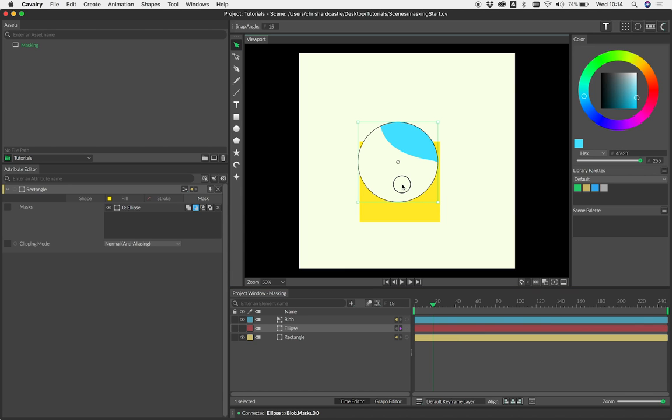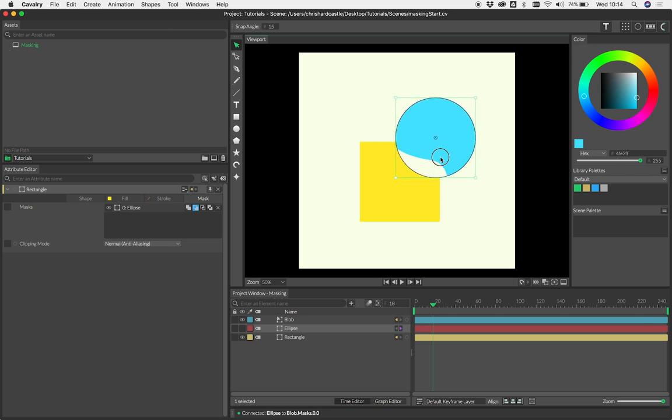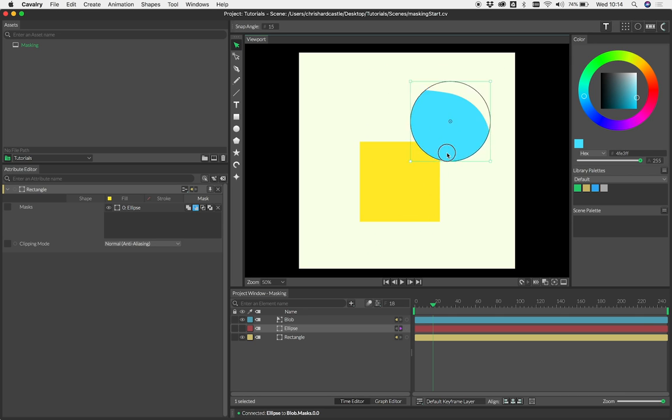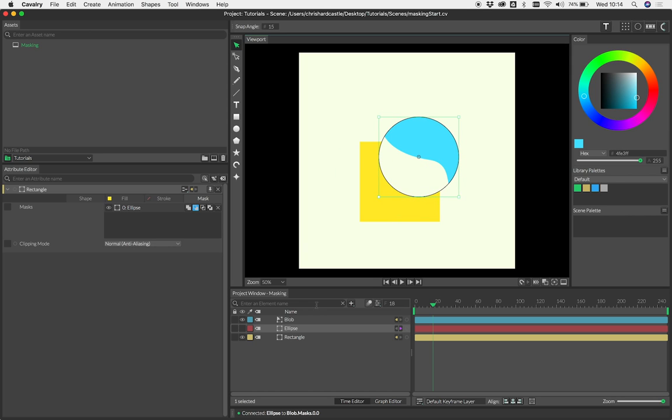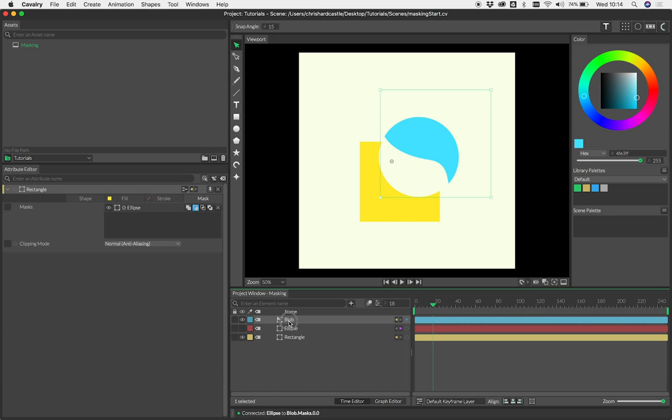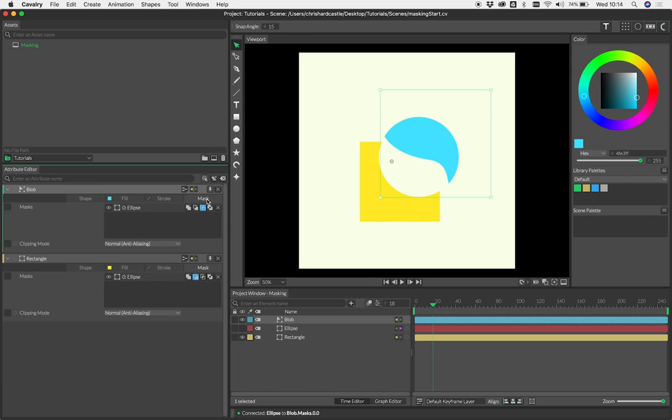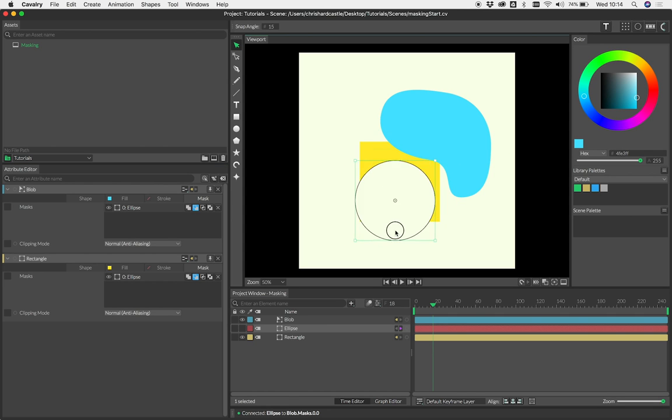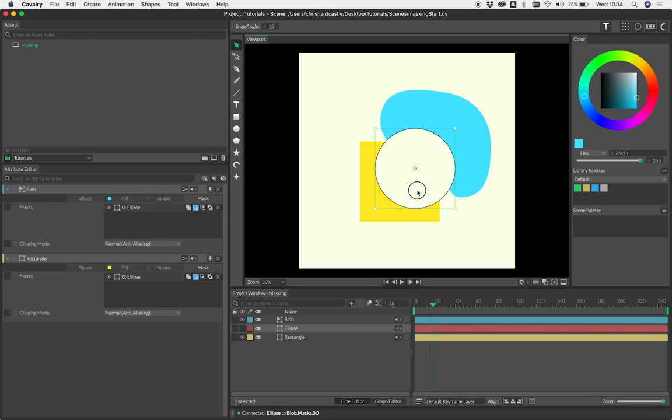Now as you can see, that is now masking. Because this is defaulting to intersect, we're already creating quite an interesting effect. Let's go onto our blob and swap that over to subtract so the two are the same. We're now masking those two shapes.